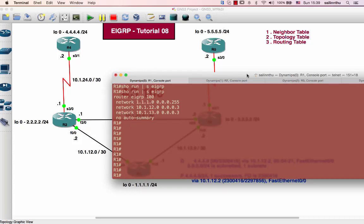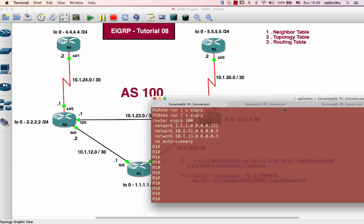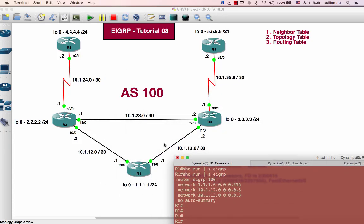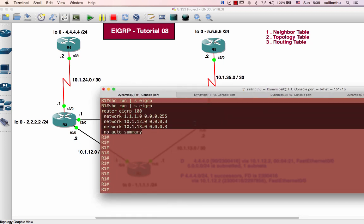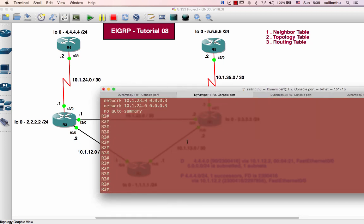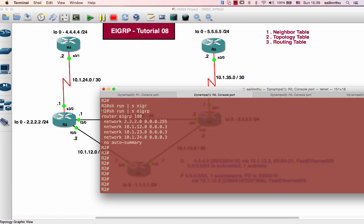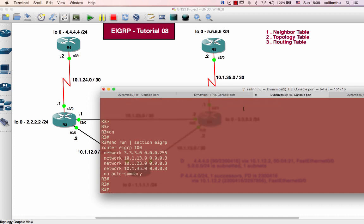Hello, welcome back everyone. EIGRP tutorial 8. The topology for tutorial 8 is router 1, 2, 3, 4, and 5 with IP addresses as shown in the topology. The EIGRP configuration here involves router 1, router 2, router 3, router 4, and router 5.